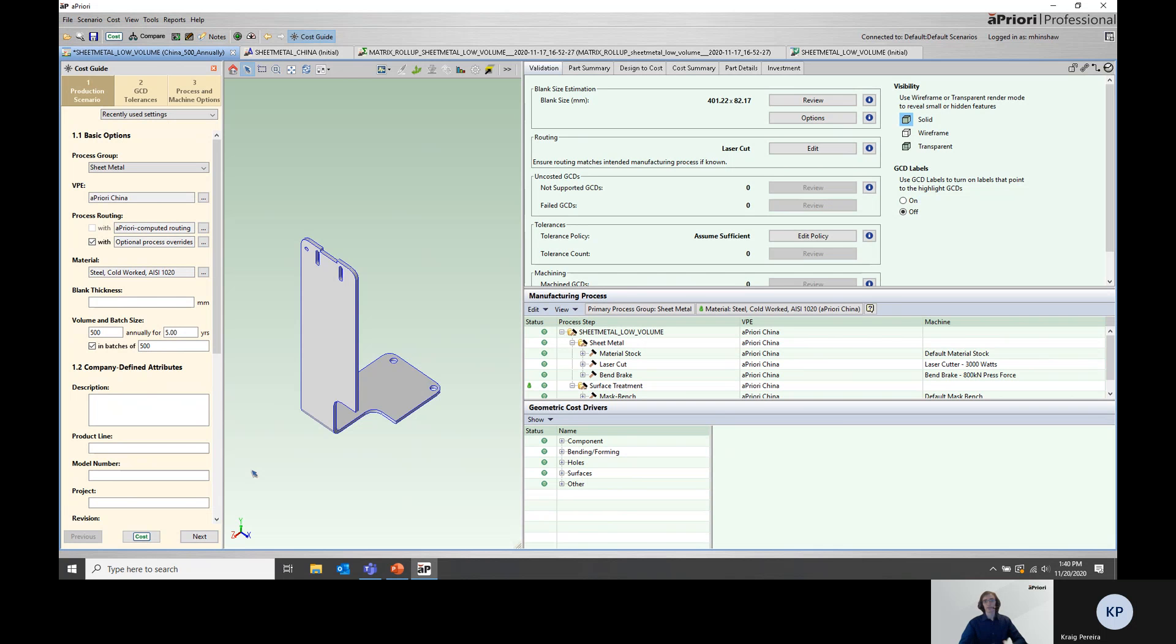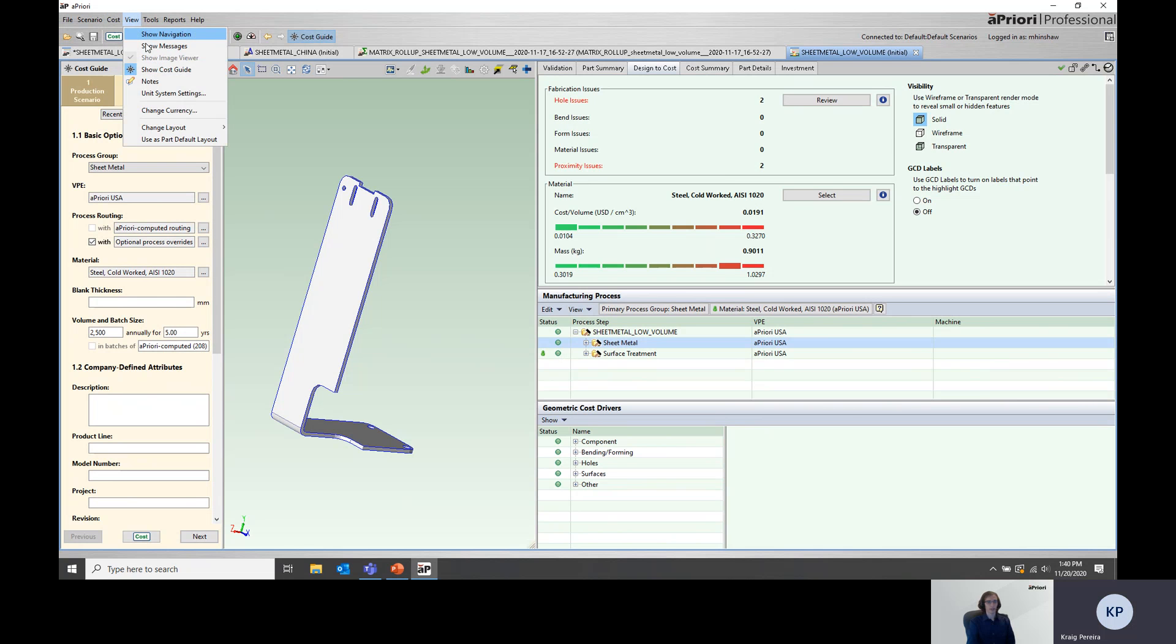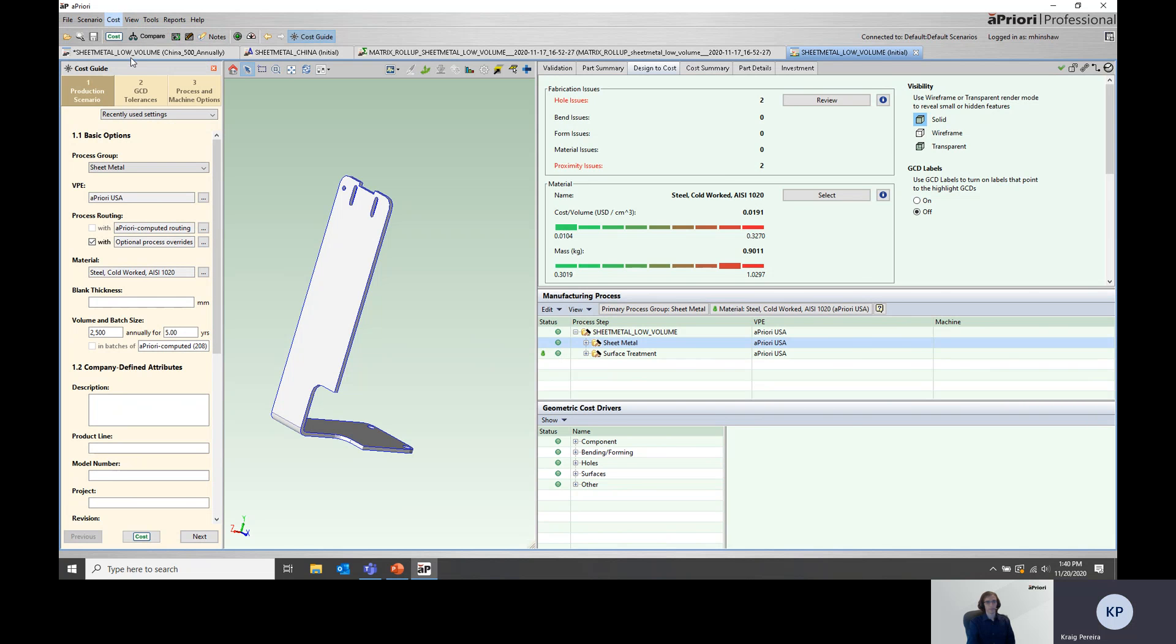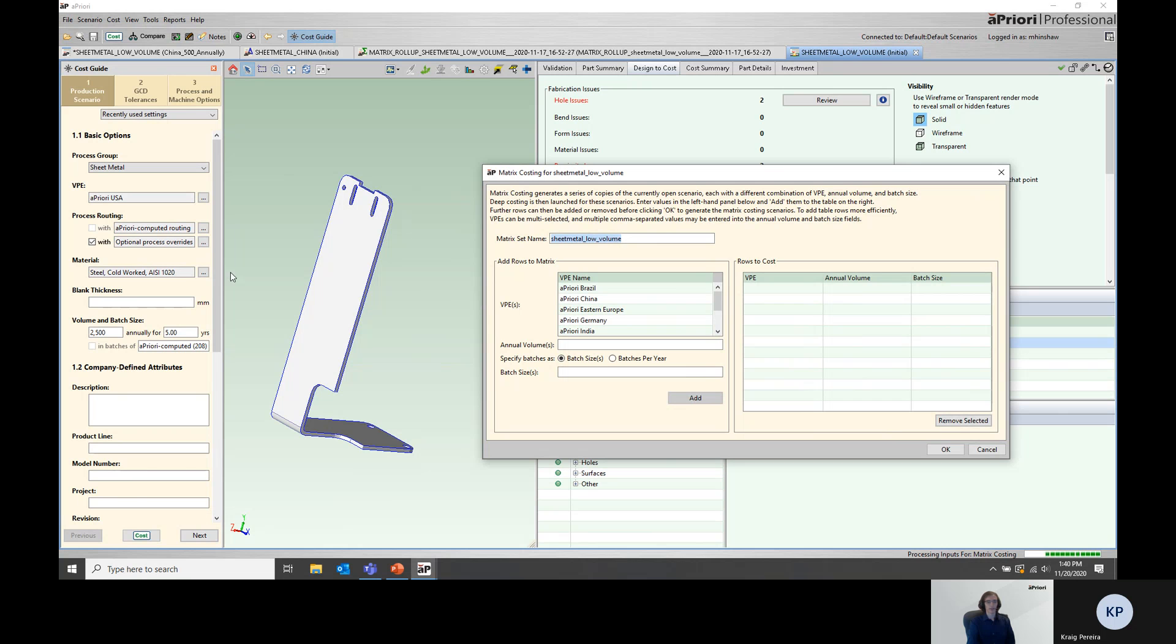This is where matrix costing really shines. I want to go back to the initial part and show you how you would go through this process with matrix costing. We start from our initial part, go up to cost, and then click on matrix costing. It's worth noting that while I'm launching this workflow from an individual part, you could also launch this workflow from an assembly or a rollup, and matrix costing would work just as effectively.